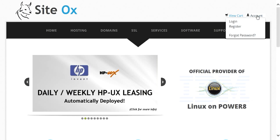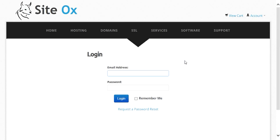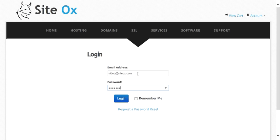Press the Account link and it will display a pull-down menu; then select Login from that menu. The login screen will be displayed where you will enter your email address and password associated with your user account at SciDocs. I have a demo user account set up that I'll use for the purpose of this video. You would enter your own email address and password and then press the Login button.